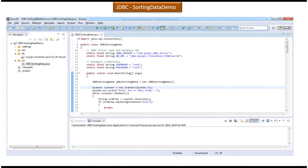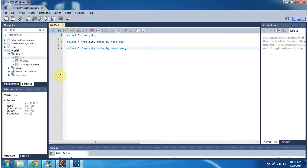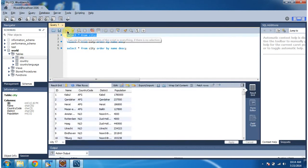In this video tutorial I will cover JDBC Sorting Data Sample Program. Here you can see the city table which is there in the world database. Suppose I want to get the records from the city table, then I have to execute this select star from city query. So it is returning all the records from the city table.